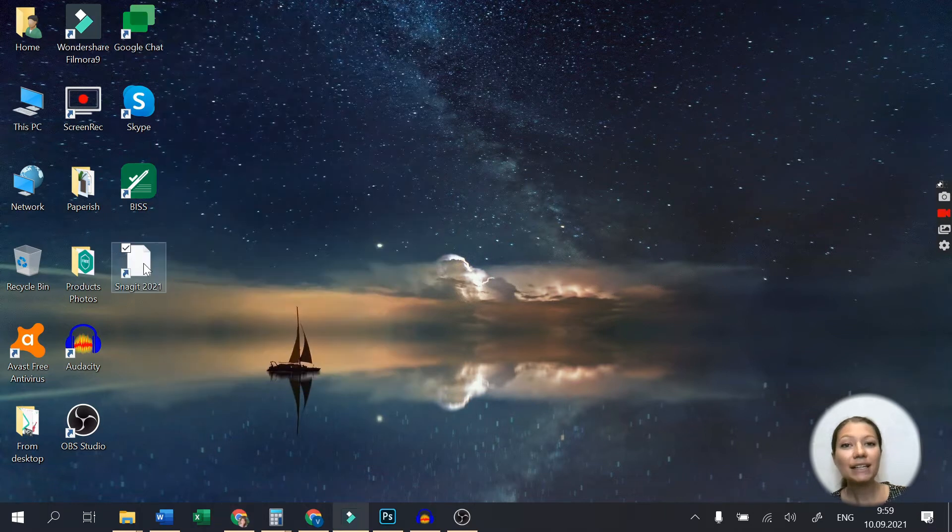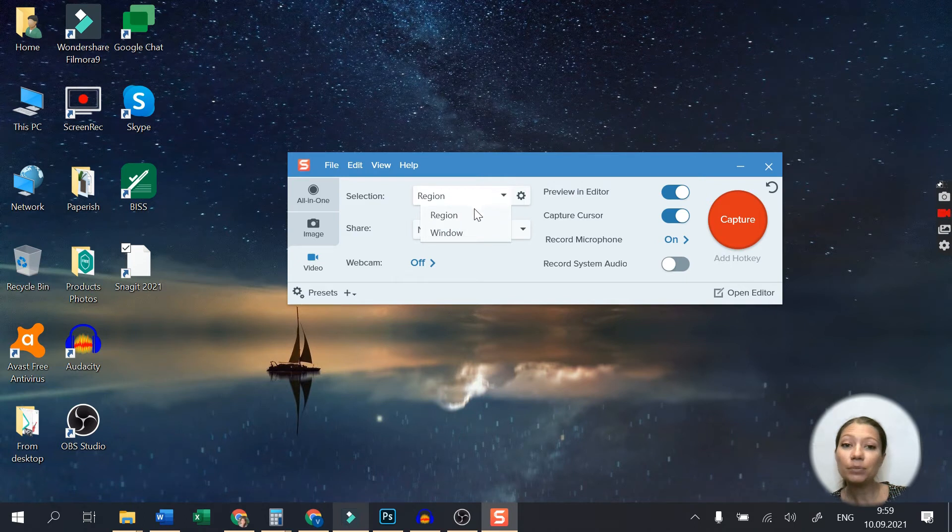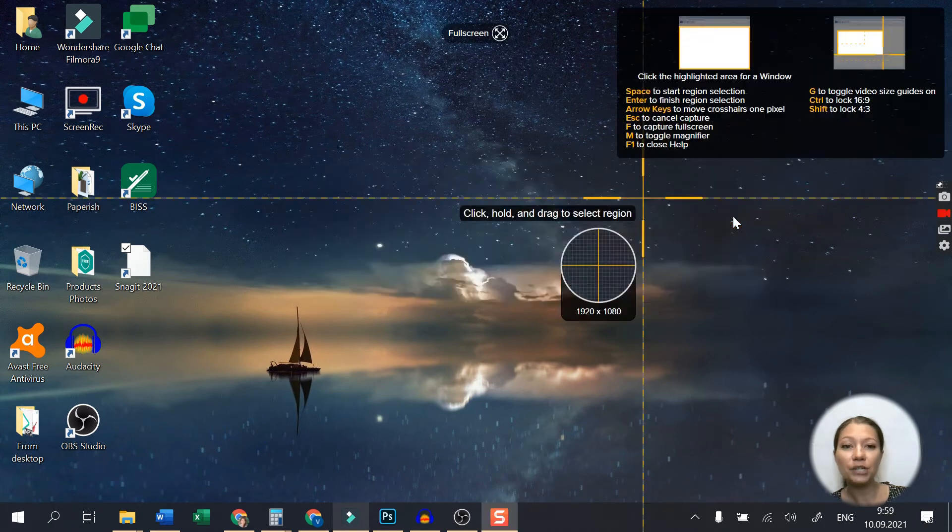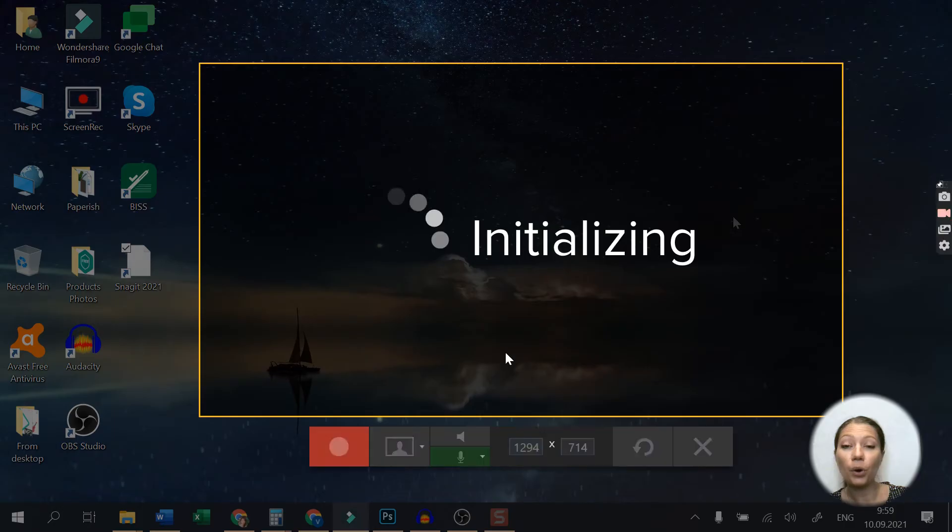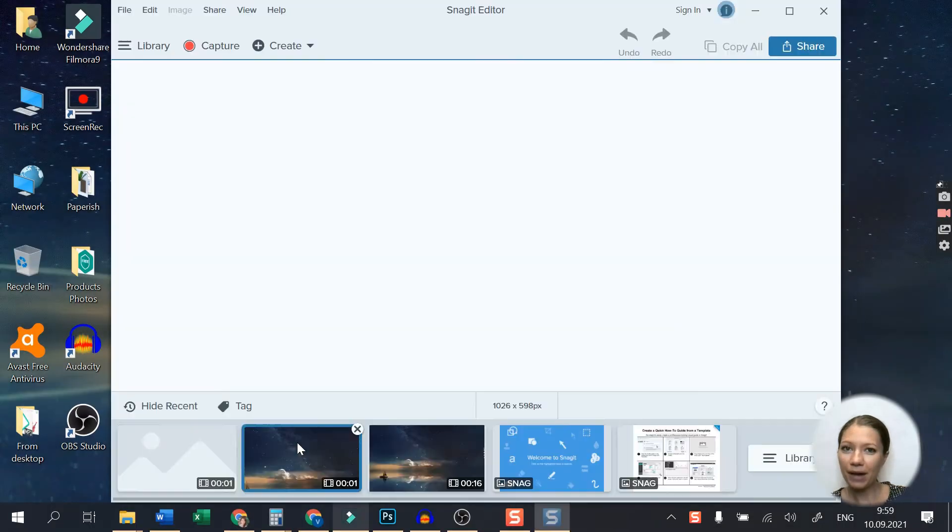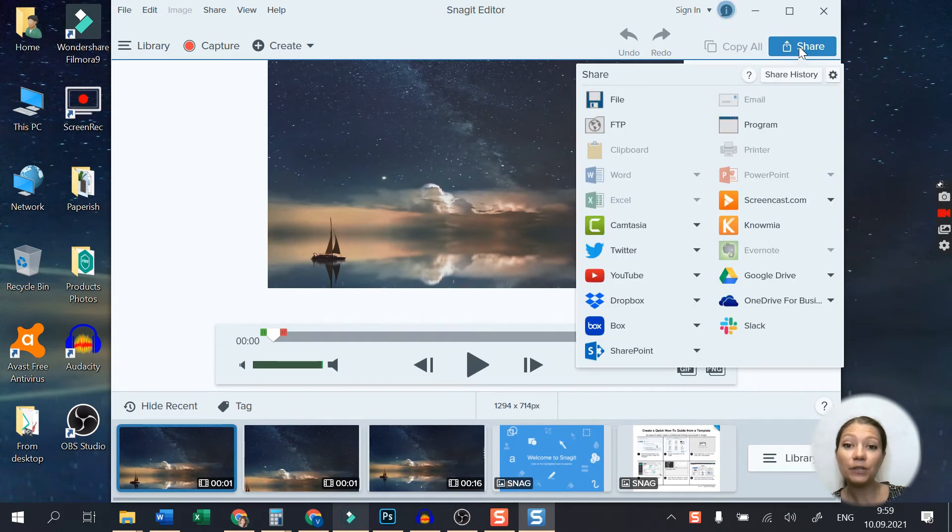Next on our list is Snagit. This lightweight TechSmith software is another simple tool for 4K screen recording. With Snagit, you can choose the area you want to capture or record your whole screen, and what's great is that you can share videos directly to different word processing software.